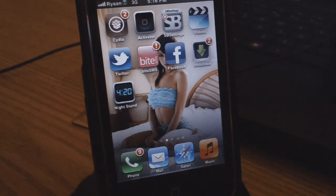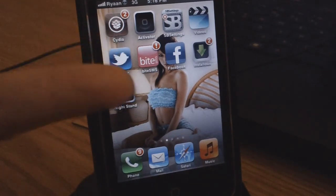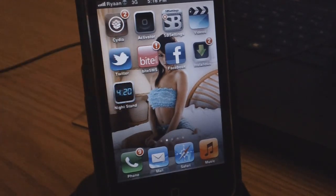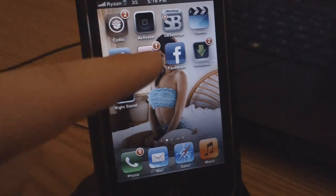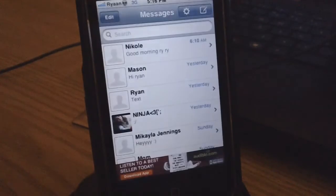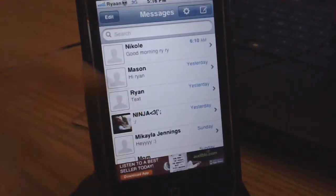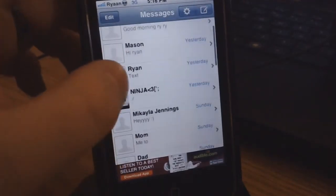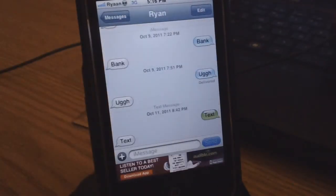Once you do that, you should have ByteSMS on your home screen. I'm going to click on that and open up my messages, and go ahead and go to a text message to myself.